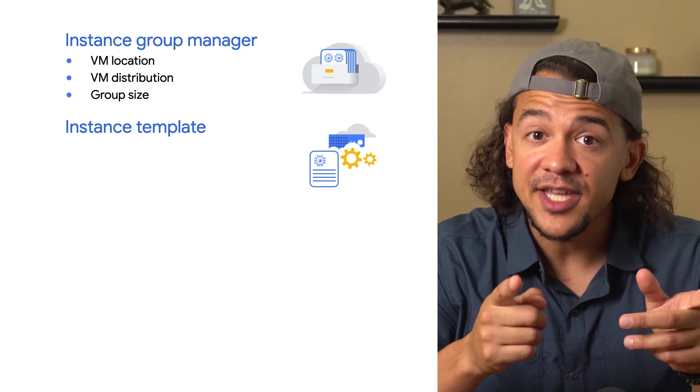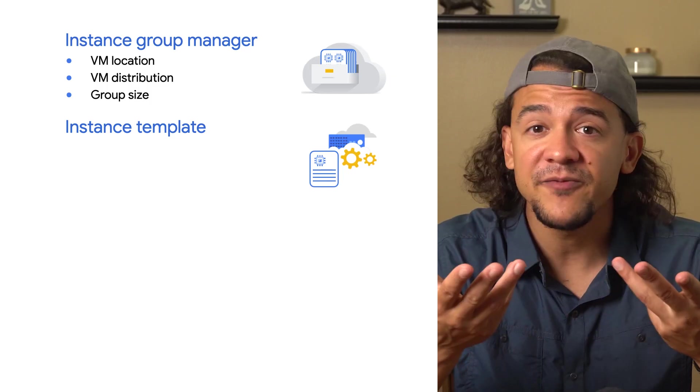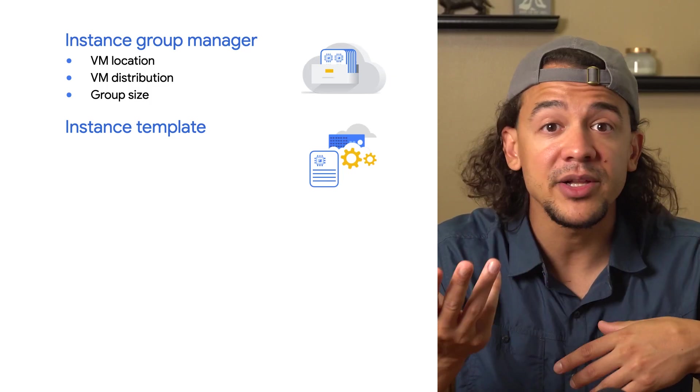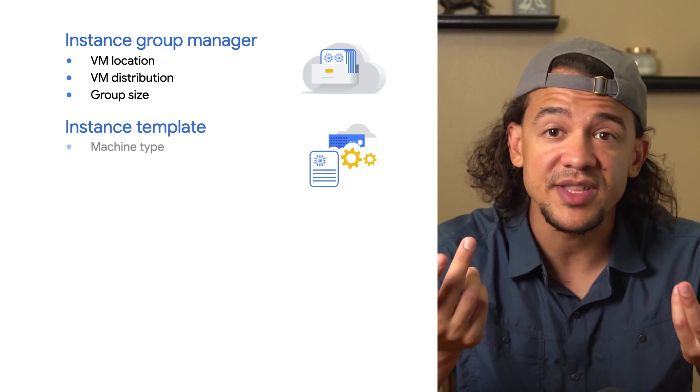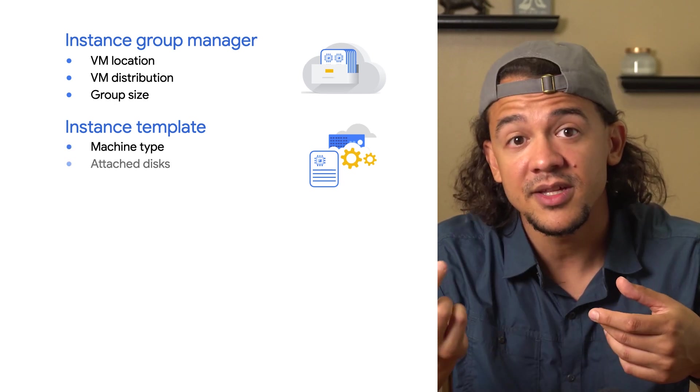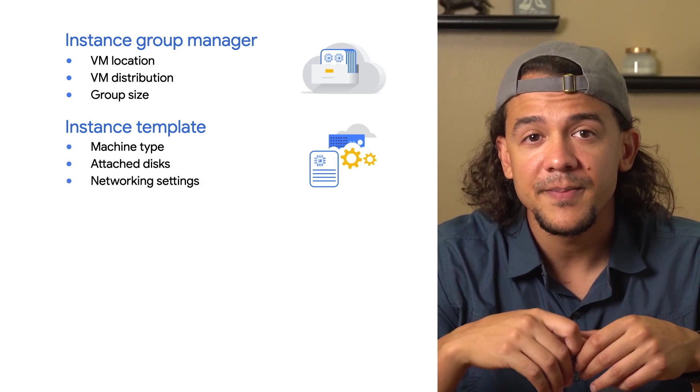The instance template is essentially the cookie cutter that the managed instance group manager will use to provision VMs in the group. The instance template will specify much of the same configuration that you might include in a standalone instance, like machine size, disk, networking settings, and more.